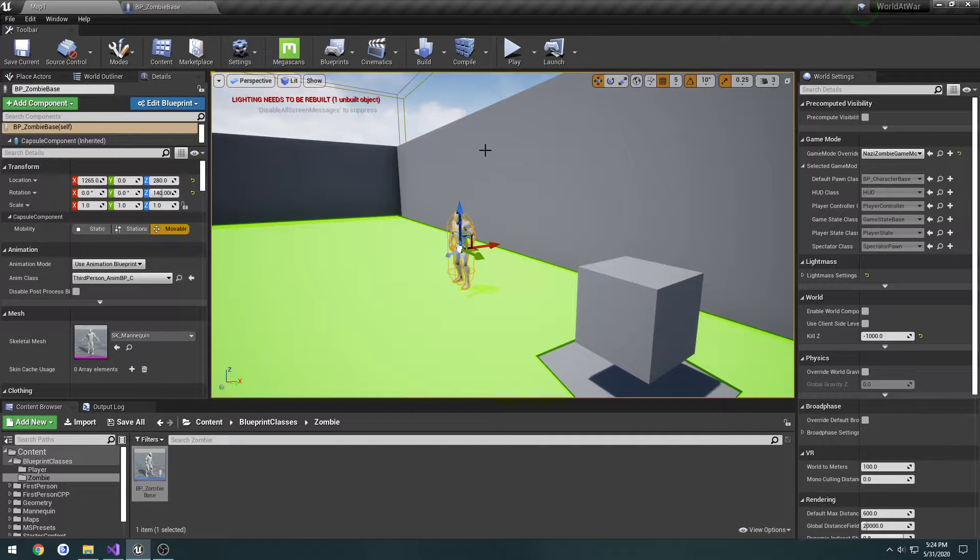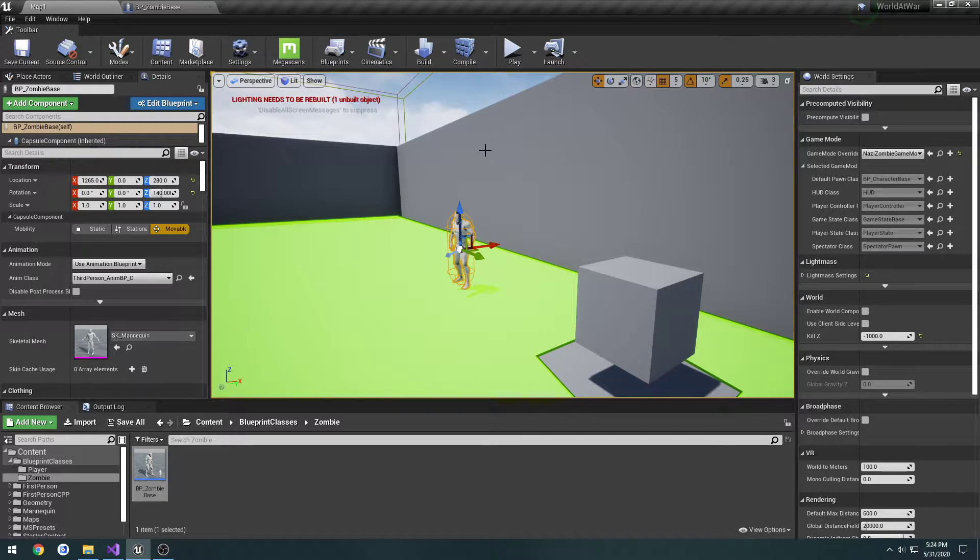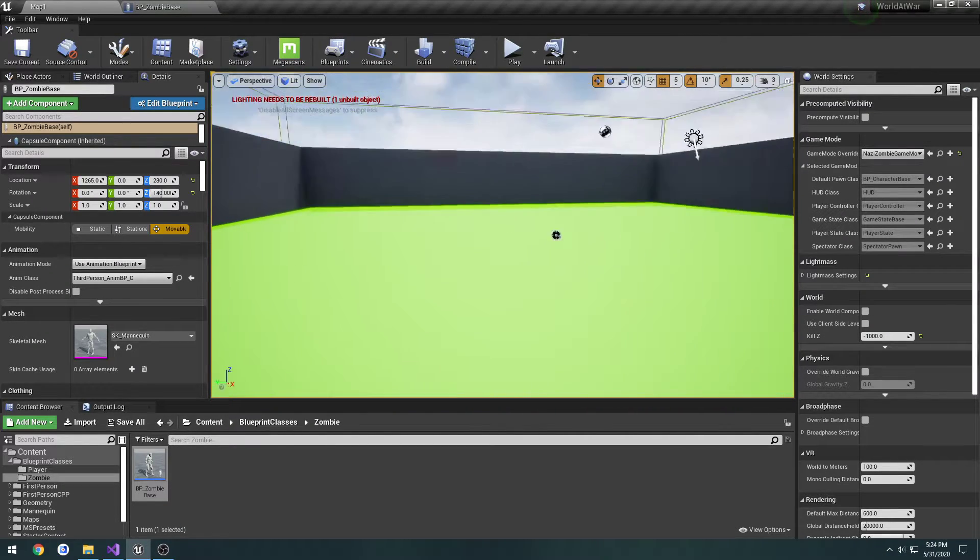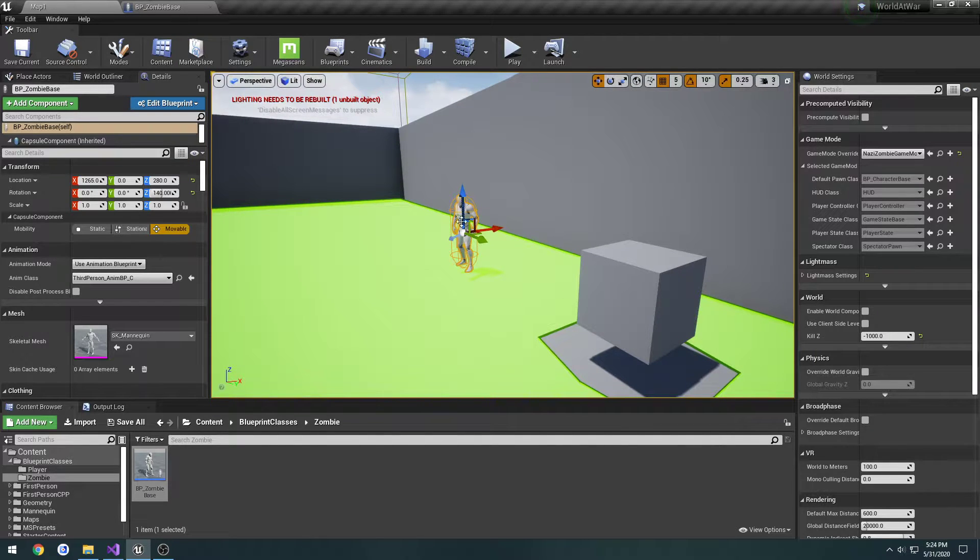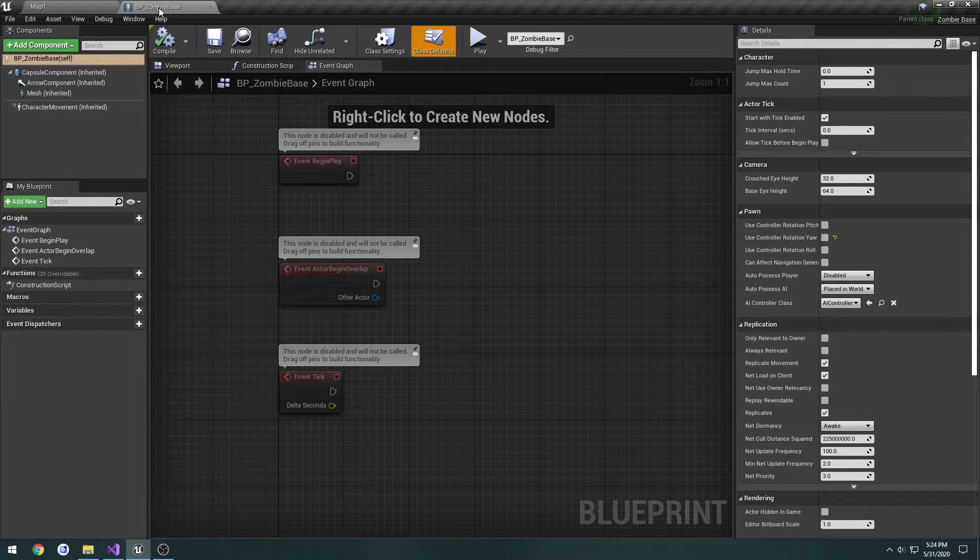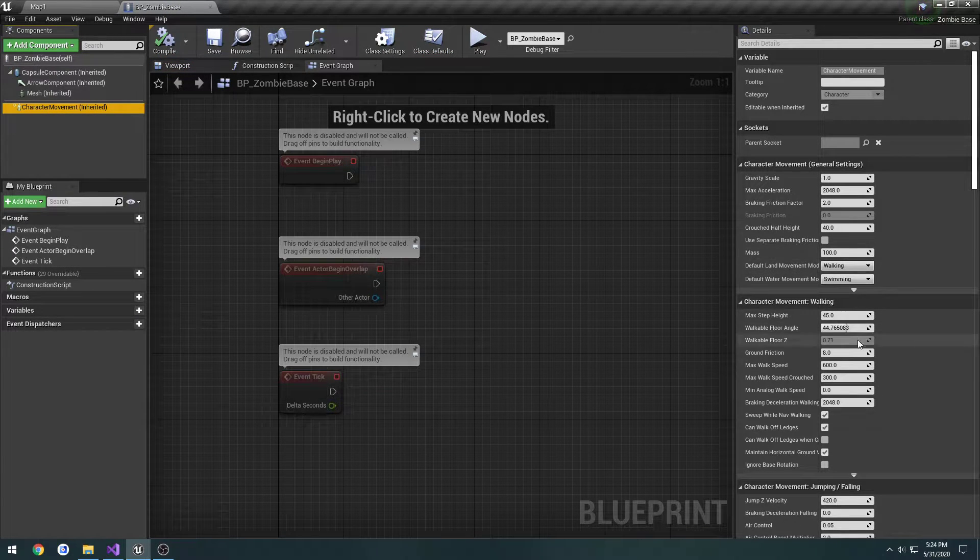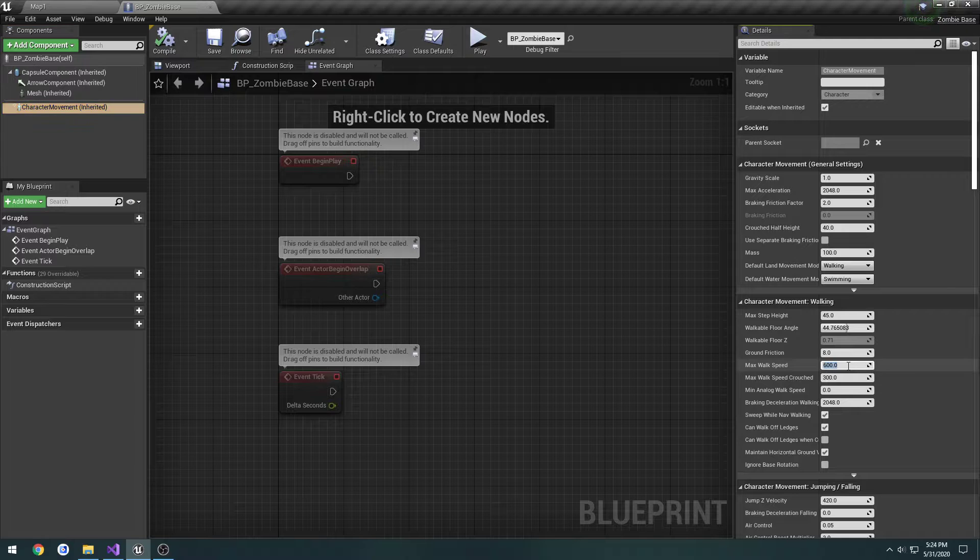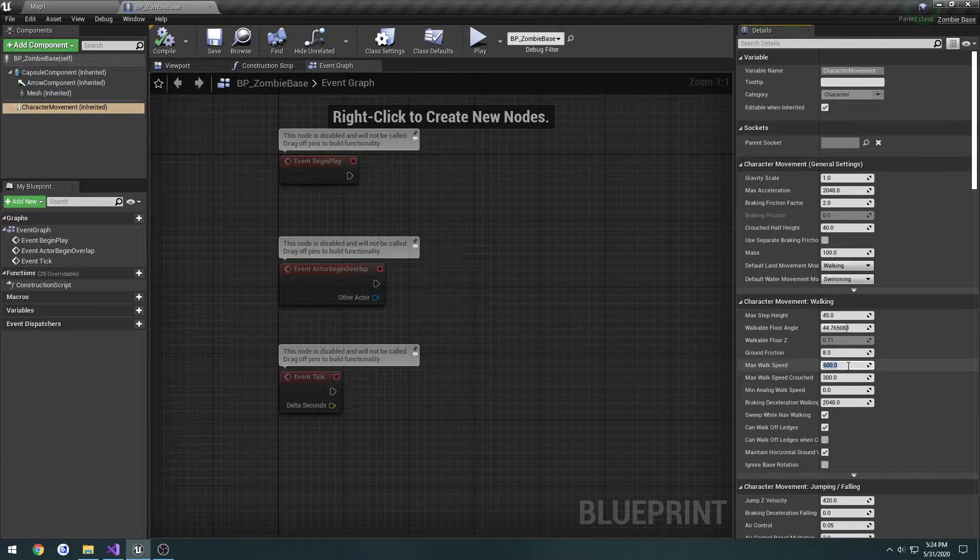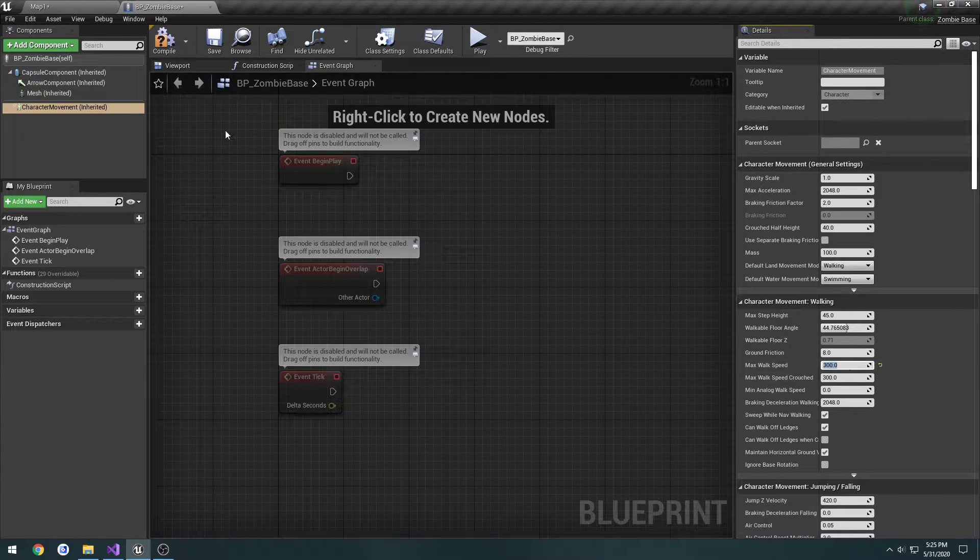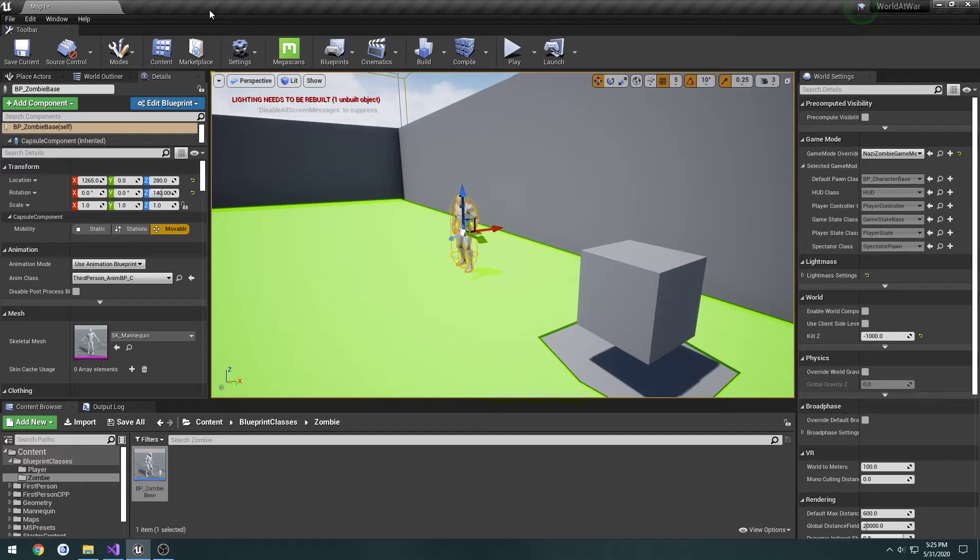Pretty much, let's say he's chasing one person, someone else gets closer, he's going to switch and try to chase him. So we can go ahead and begin on that. One thing I do want to change is his movement speed. If we click to our zombie base class, character movement, max walk speed, let's set that to 300, cut it in half.